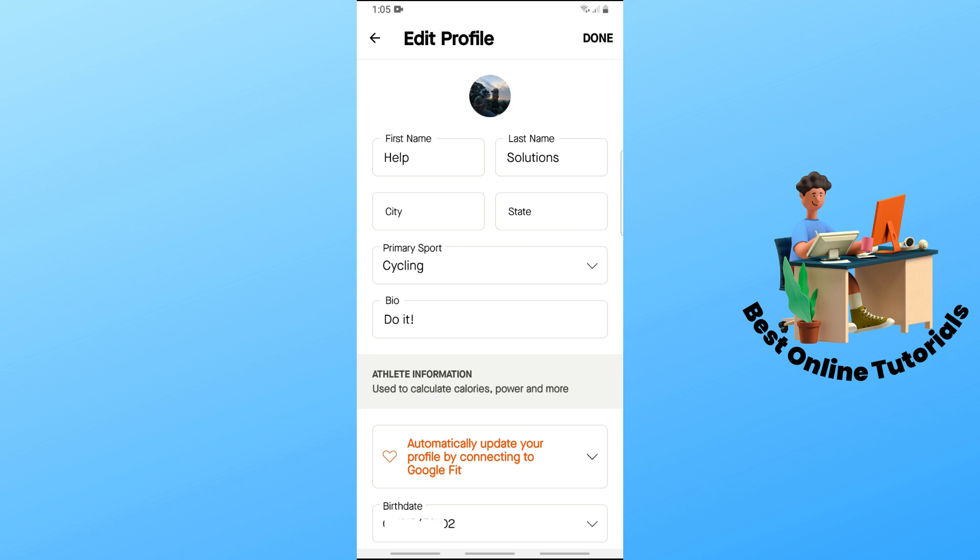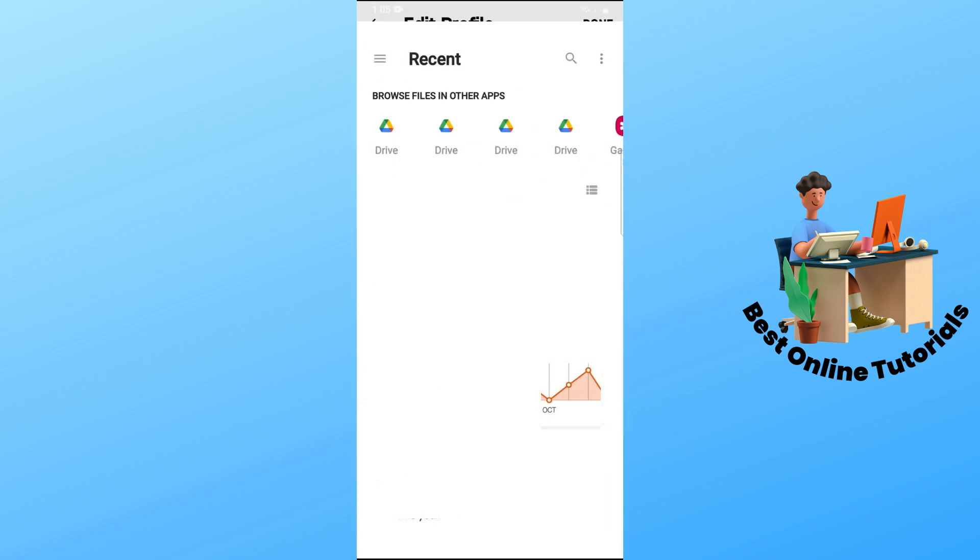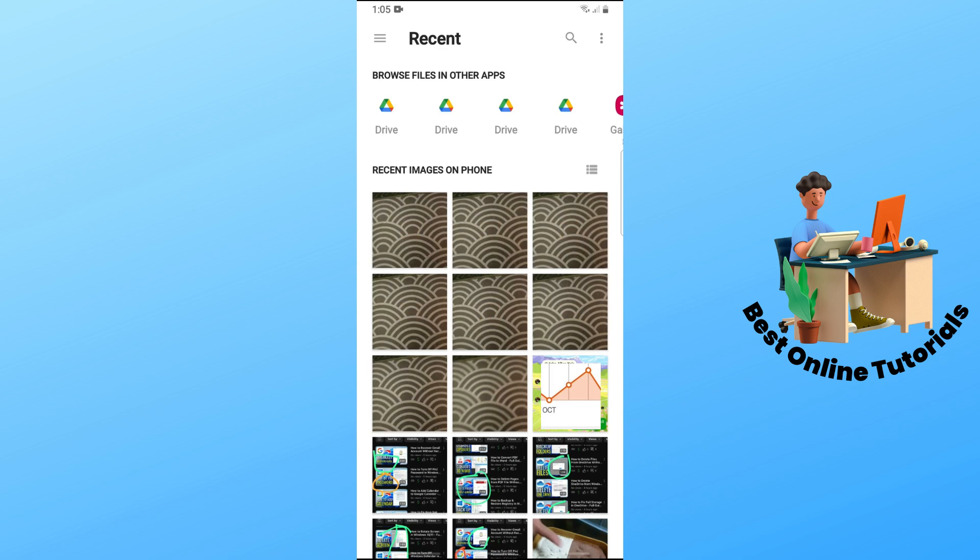After that, you will have two options. You can either take a photo directly from your phone or select from gallery. I'm gonna select from gallery.